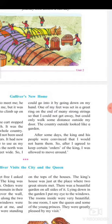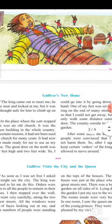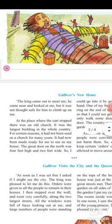'After some days, the king and his people were convinced that I would not harm them. So after I agreed to keep certain orders of the king, I was allowed to move around.'